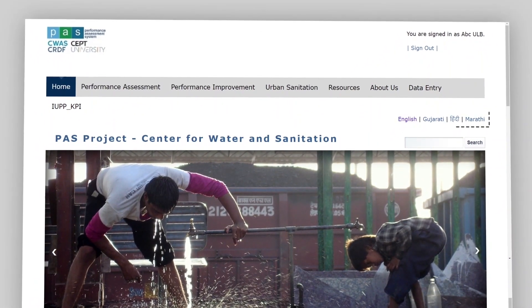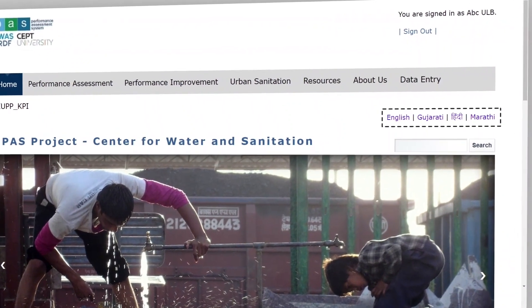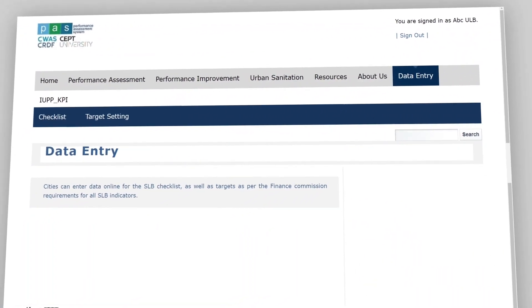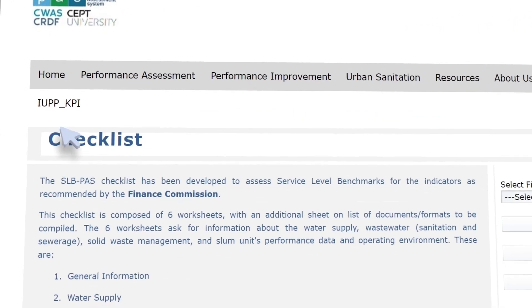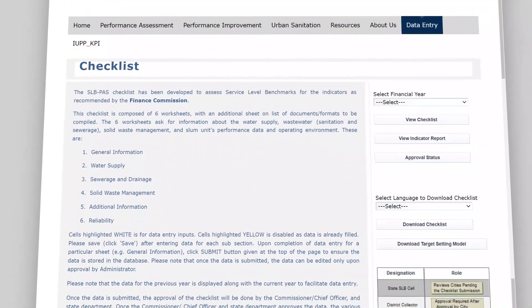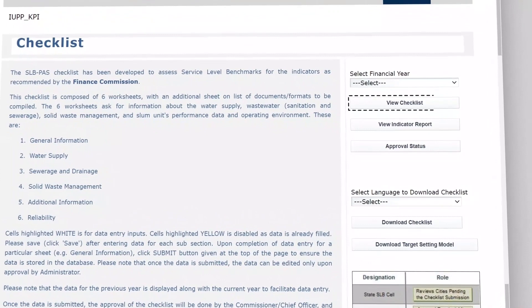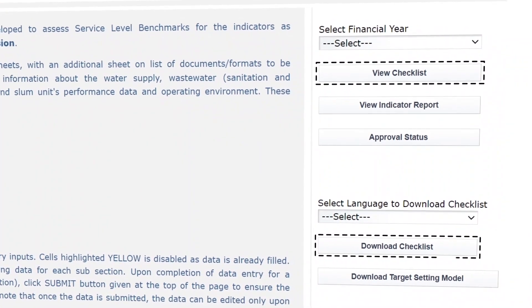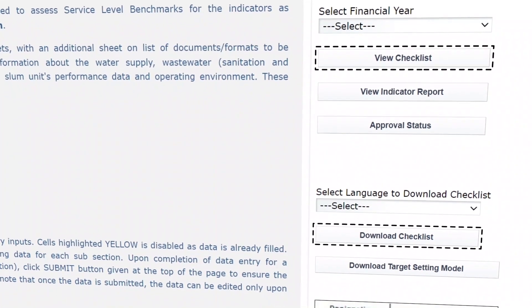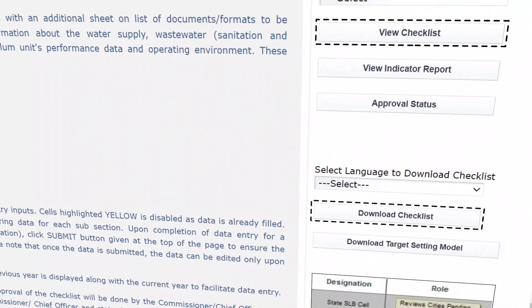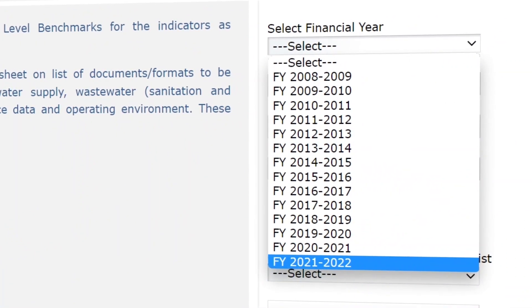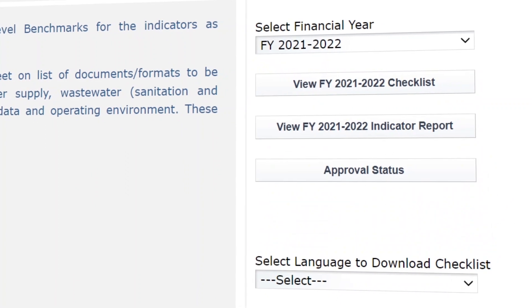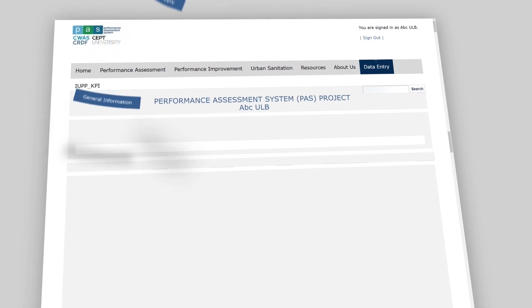The portal is available in four languages. For data reporting, click on the Data Entry tab. We will see Checklist and Target Settings sub-tabs. Click on Checklist, which takes us to worksheets for reporting sectoral data. For online data reporting, go to Select Financial Year, select the financial year from the drop-down list, and click on View Checklist.